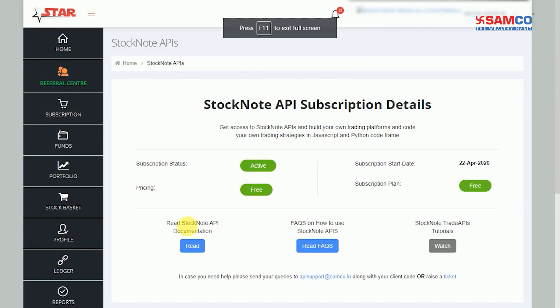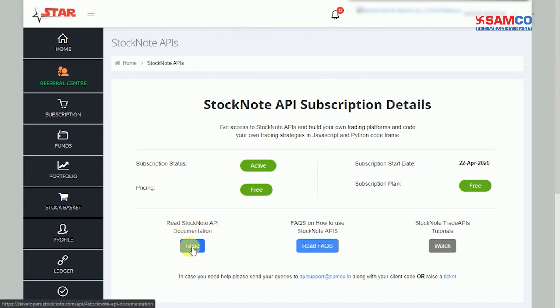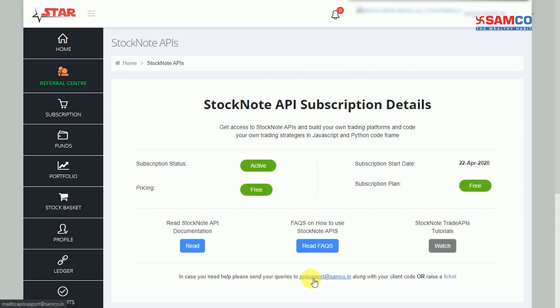You can read the API documents and FAQs on how to use Stock Note APIs here. In case you need any assistance, feel free to write to us at api.support@samco.in along with your client code, or raise a ticket by clicking here.